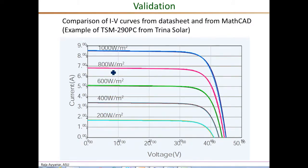As you can see, it's an excellent match between the experimental and analytical IV curves at almost all of the irradiance levels.